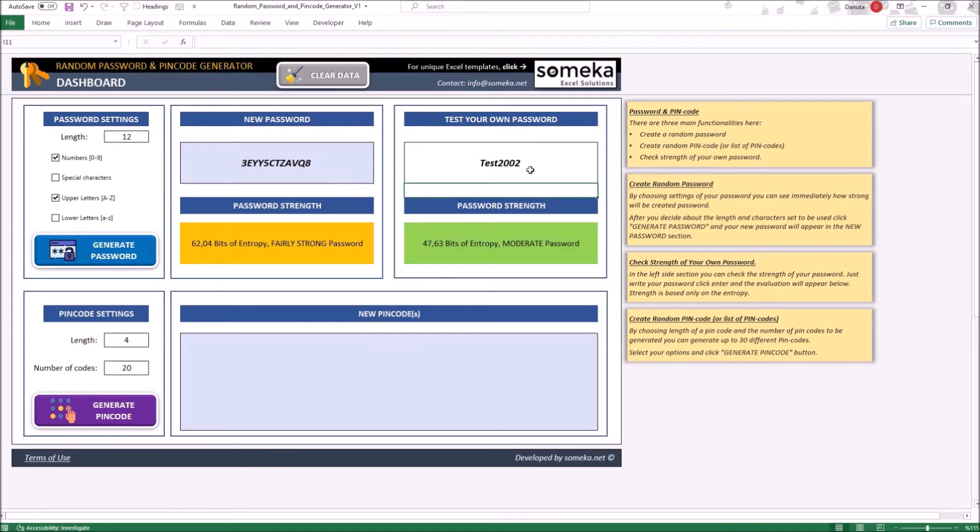Okay, let's move to the next section. For the PIN Code, the options are very simple. PIN Codes contain only numbers.